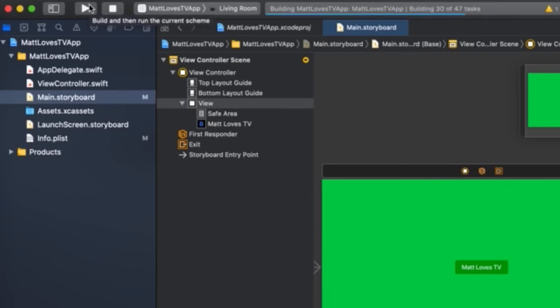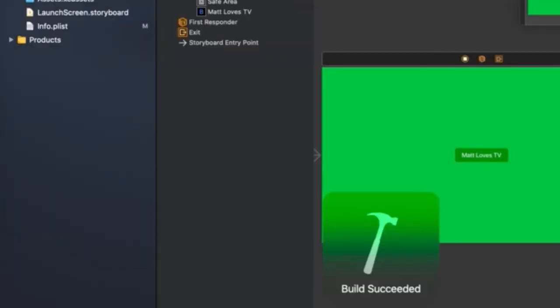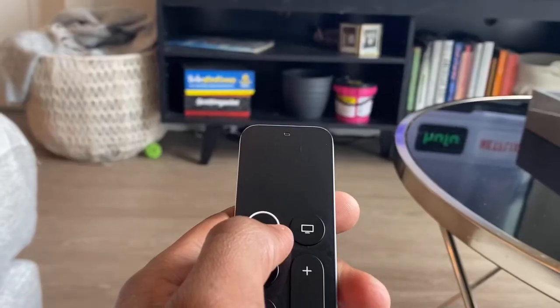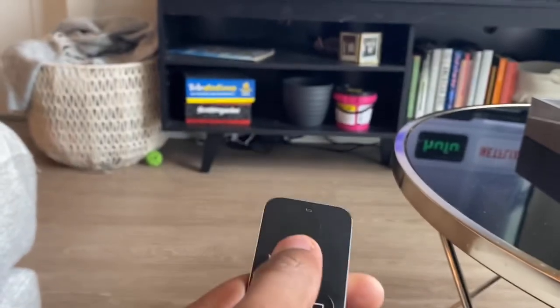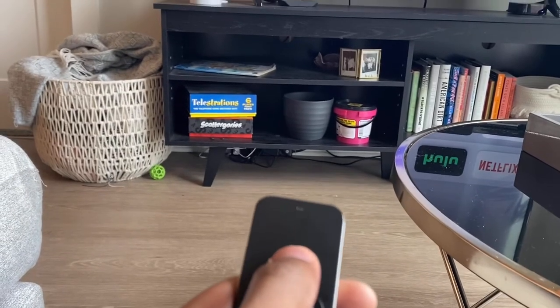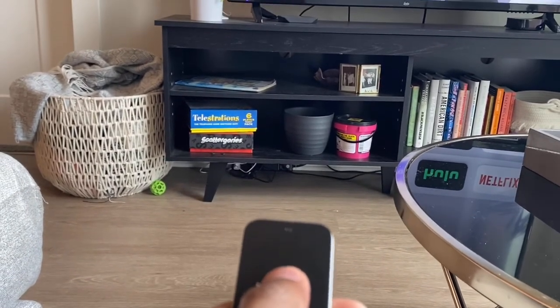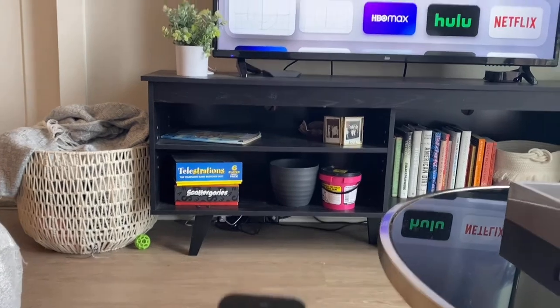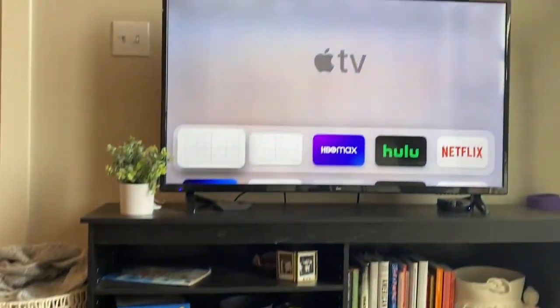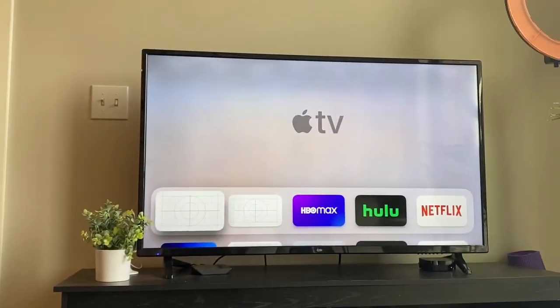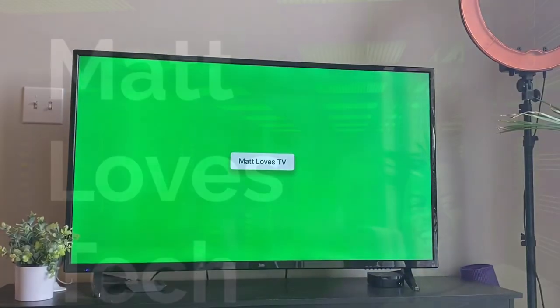Let me know in the comments if you want to see a video detailing exactly how to connect Xcode to your Apple TV. Our build has succeeded! Now let's go check it out on an actual Apple TV. Navigate to the app that you just deployed, then open it and you'll see the app that you just built.